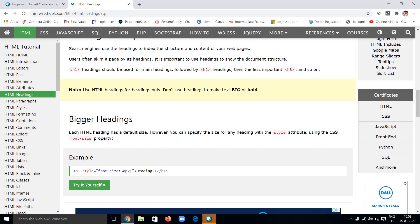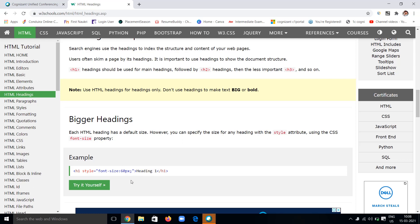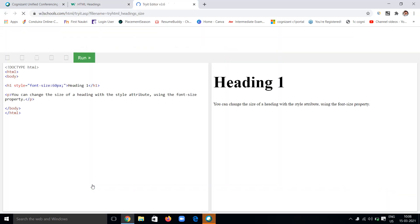For example, for giving size, the h1 tag is open. In the opening tag, we have to give the attribute: style equals font-size: 60 pixels. I've already given the syntax of this style. Style equals property colon value. Here, the property is font-size. I'm giving the value of 60 pixels.